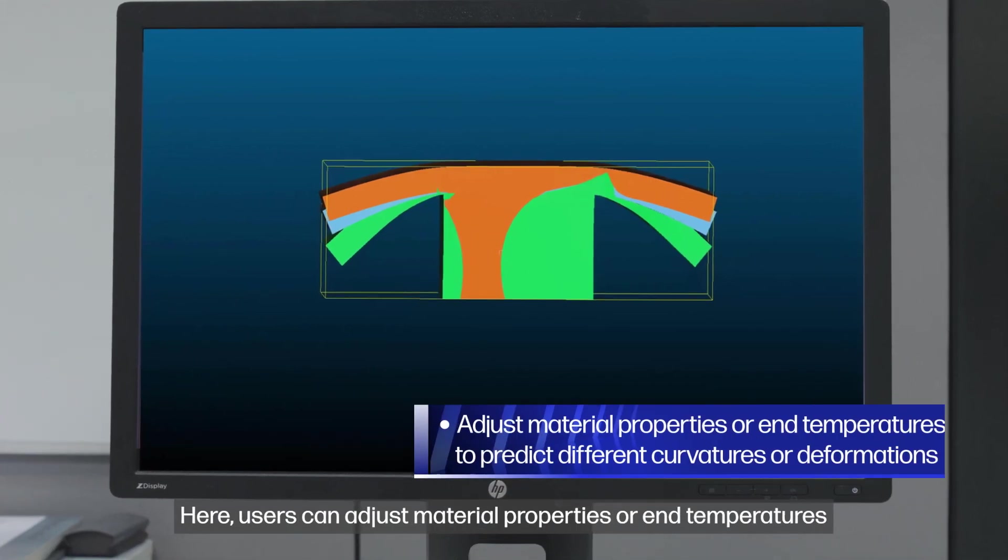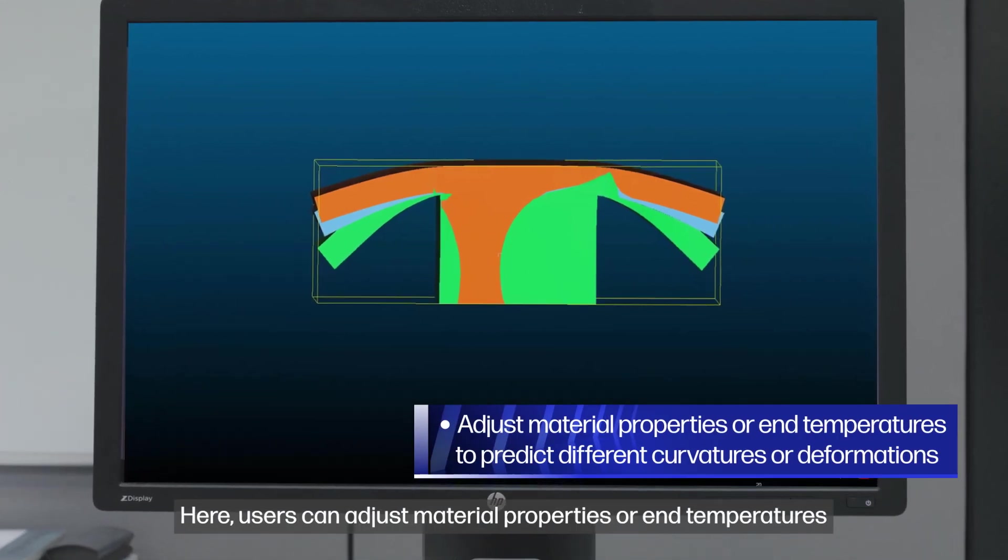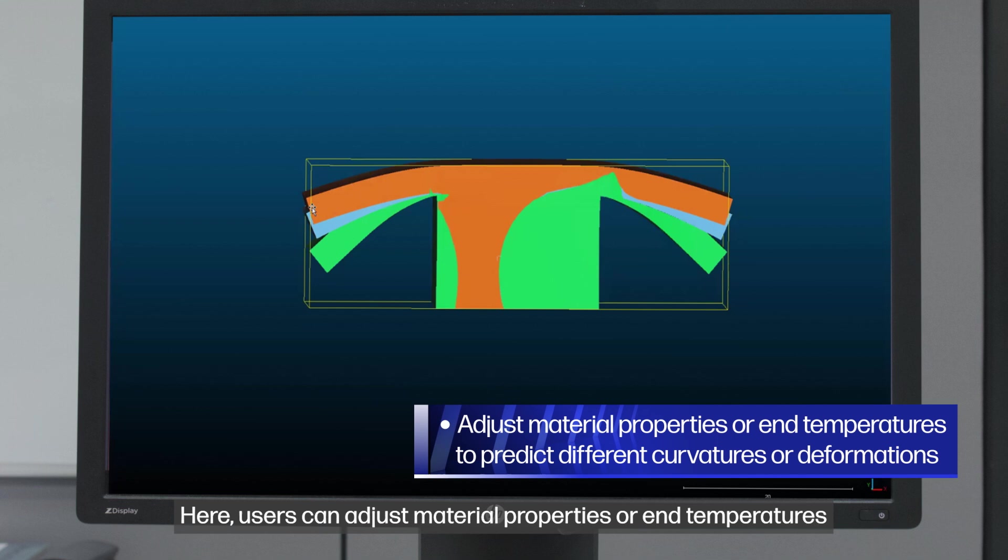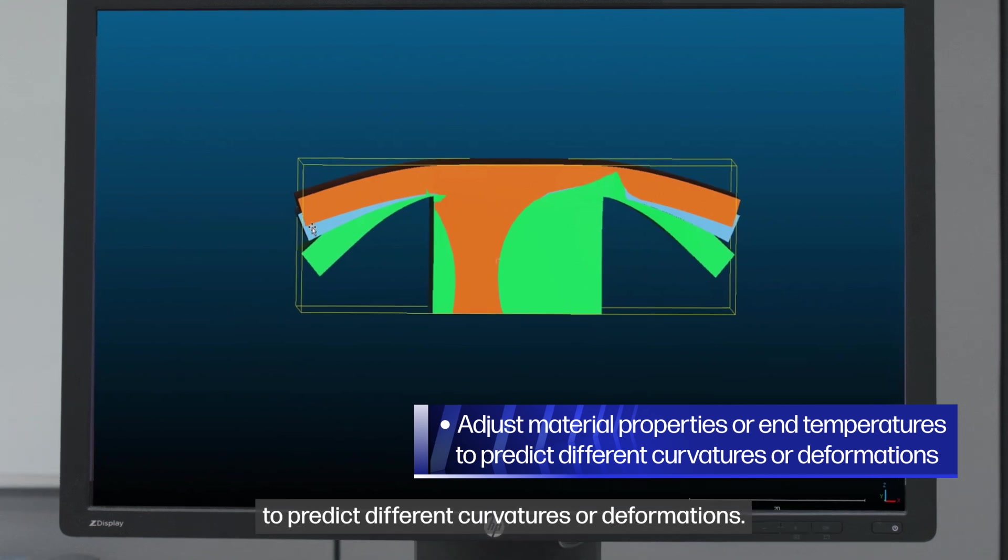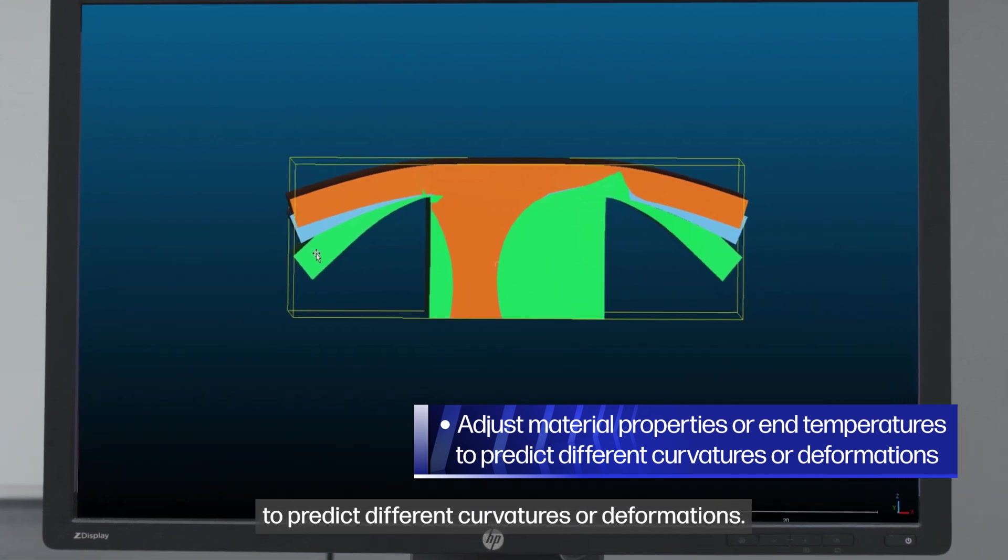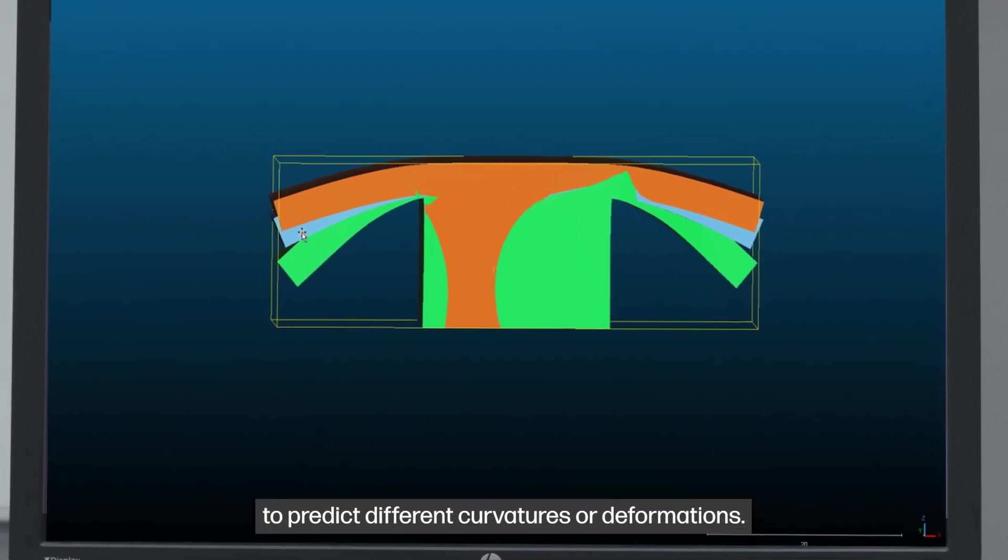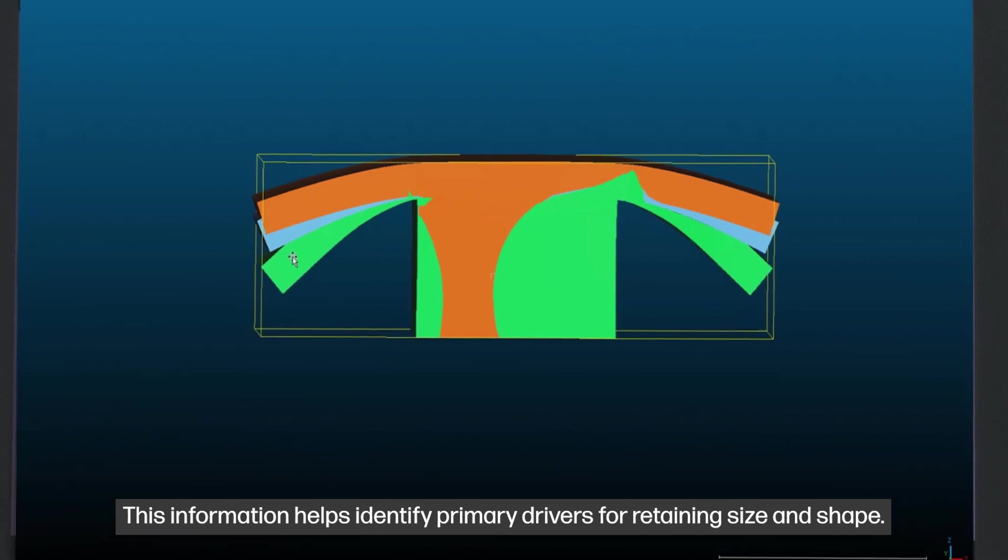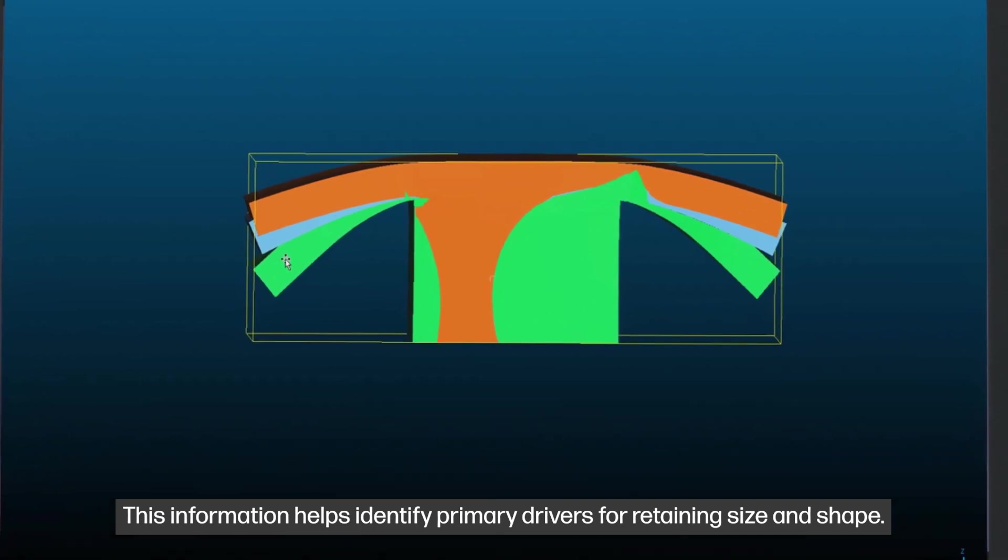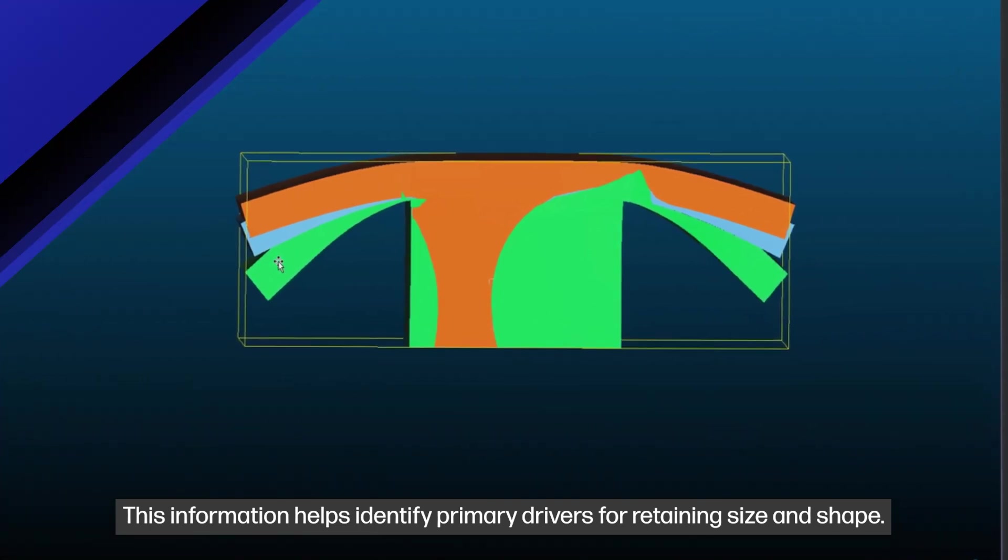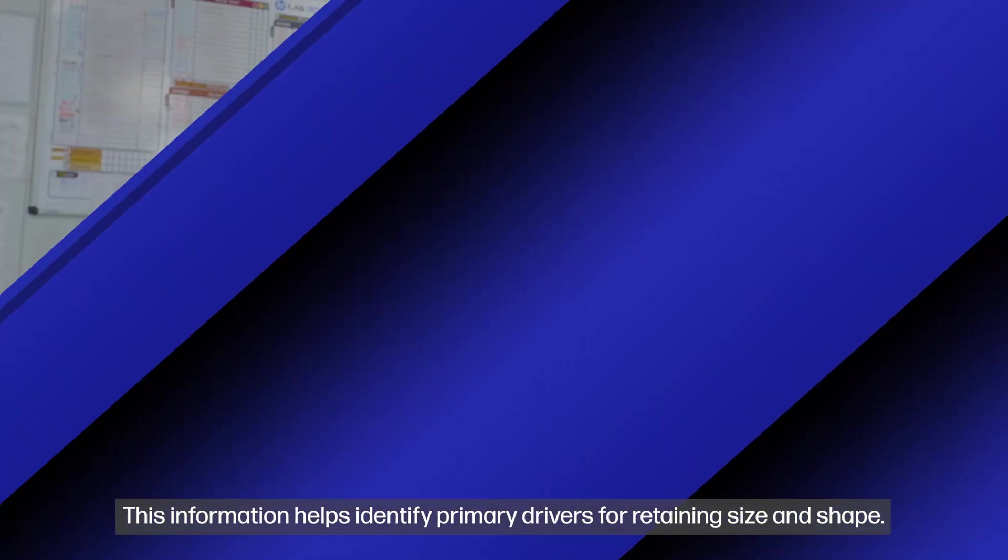Here, users can adjust material properties or end temperatures to predict different curvatures or deformations. This information helps identify primary drivers for retaining size and shape.